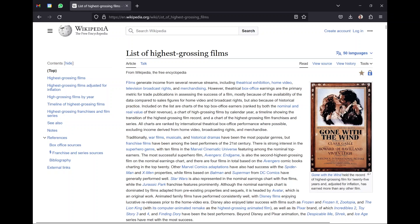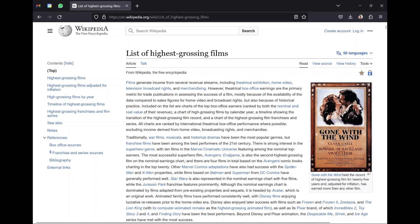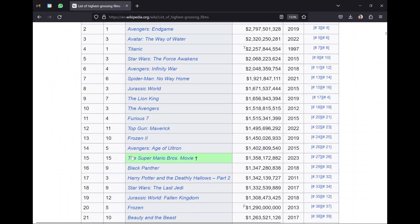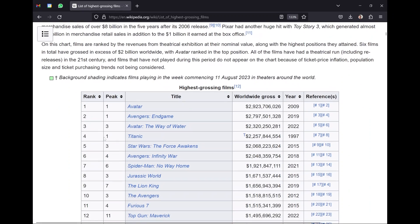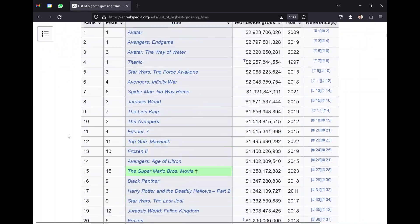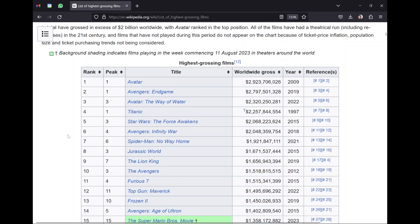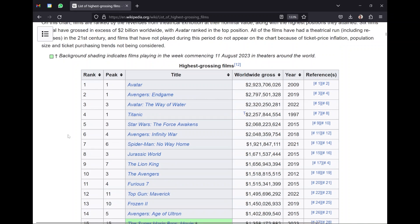Here I have the list of the highest grossing films. This is very US-centric, so it's not necessarily all films in the world, but all the ones that are super popular in the US. We have essentially a table of data in the webpage, and we want to pull that data in. You can see it has the rank, the peak rank the film achieved, the title, the gross sales worldwide, the year it was released, and some references because it's Wikipedia.